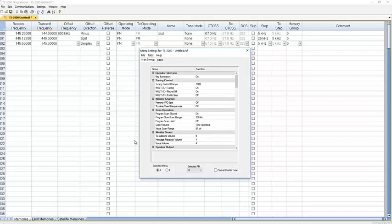Something about this screen. Notice right down here, selected menu A and B. And the screen doesn't appear to change, but it goes to the radio differently. The radio has an A and B menu, and you set up A here and B here.